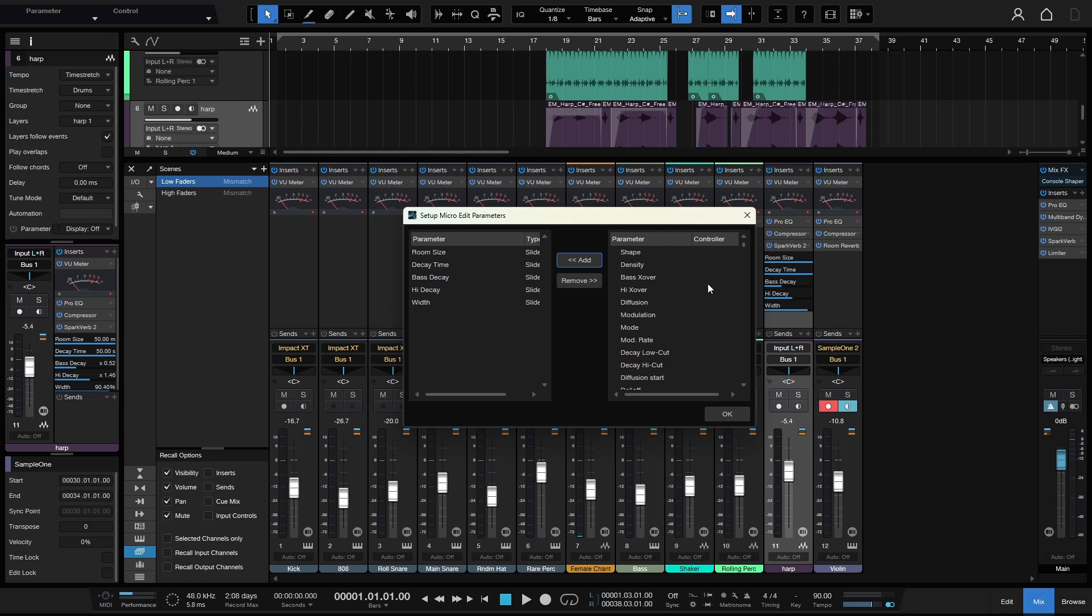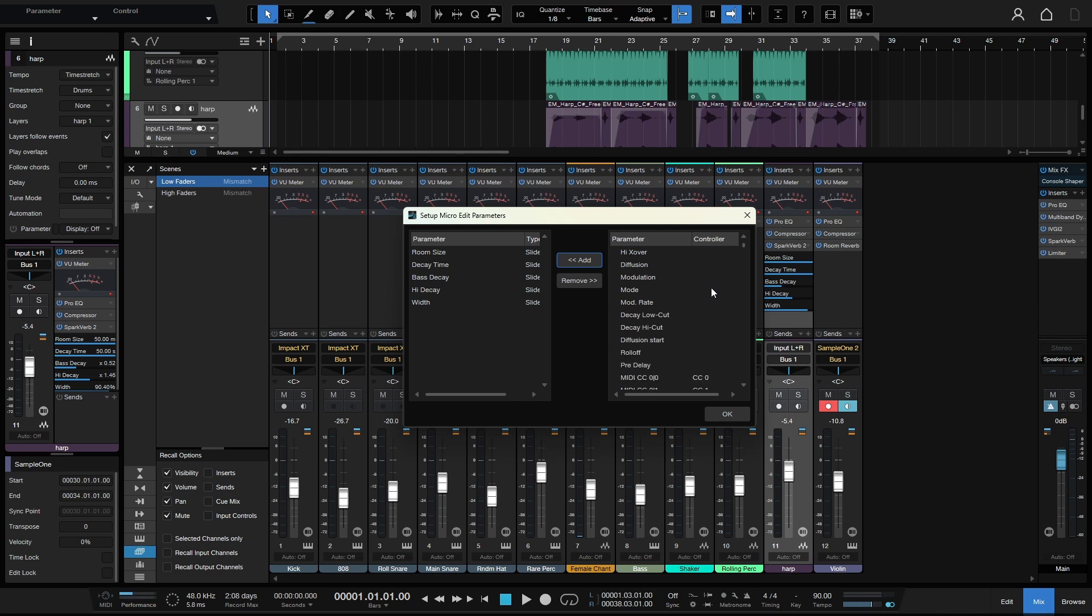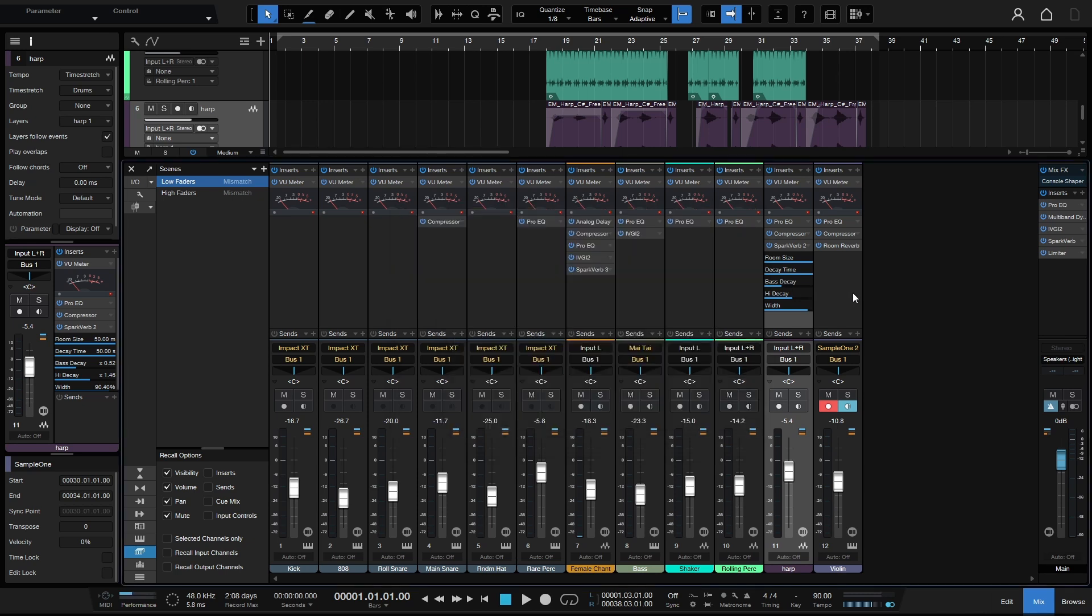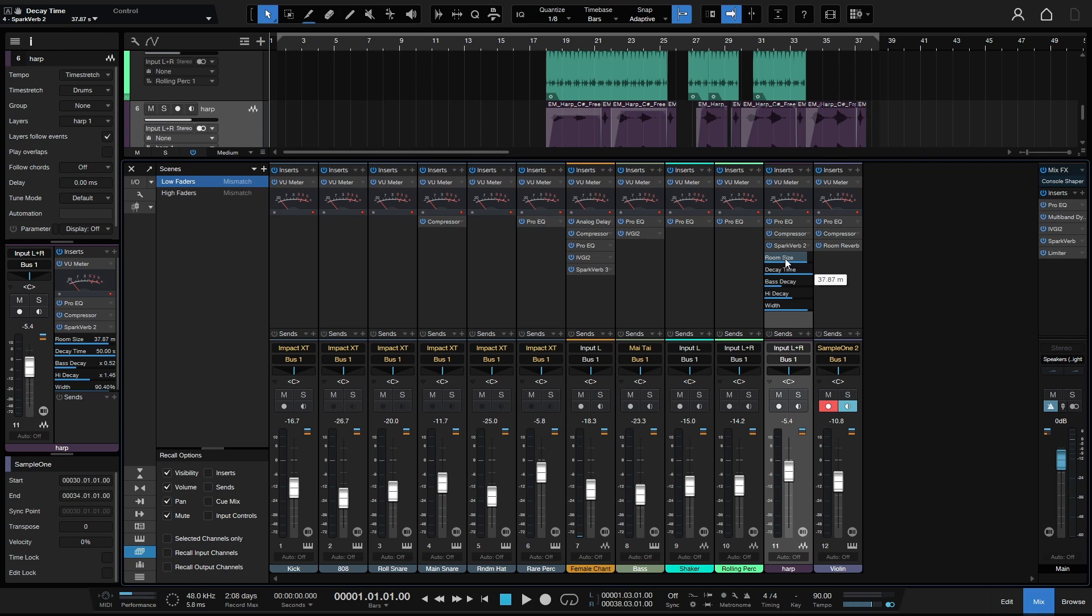Before we leave here just note, you can see all of the different parameters for the particular third-party plugin that you're using by scrolling down. We'll go ahead and close that window out. Then we can click, hold, and drag up or down to adjust its setting. We can also use our mouse wheel for more precise control.